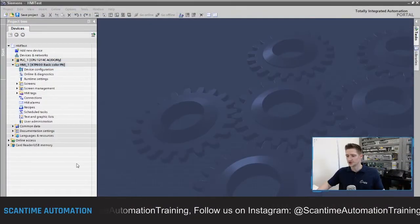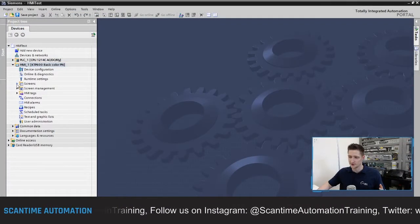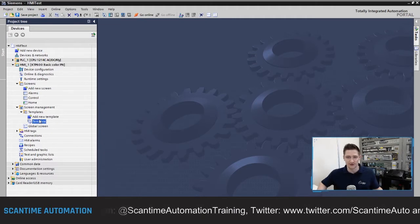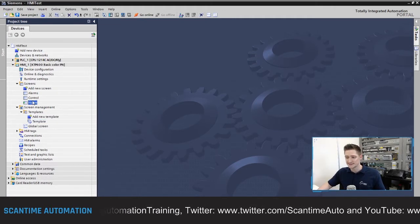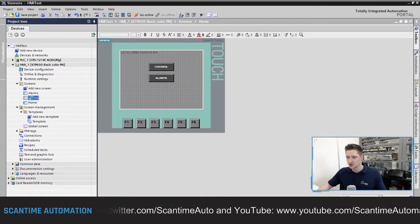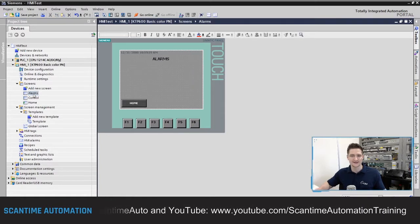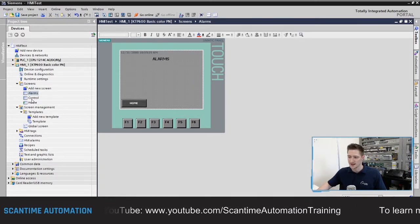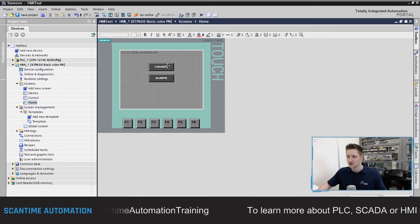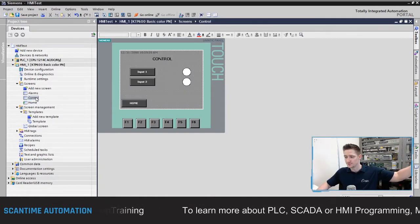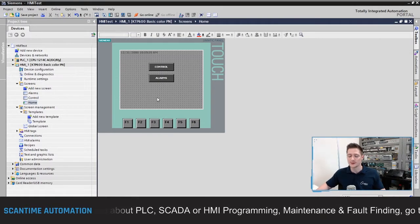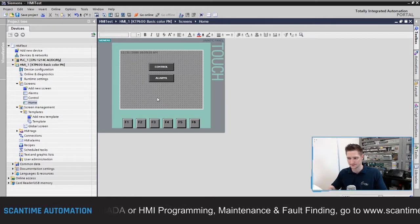So far on our project we have our screens and a template inside of our screen management — the template we created in the previous video. This template is consistent throughout all three screens. We also created navigation last week, allowing us to move from the home screen to the control screen with push buttons and lamps, and also to our alarm screen, which is what we're creating today.